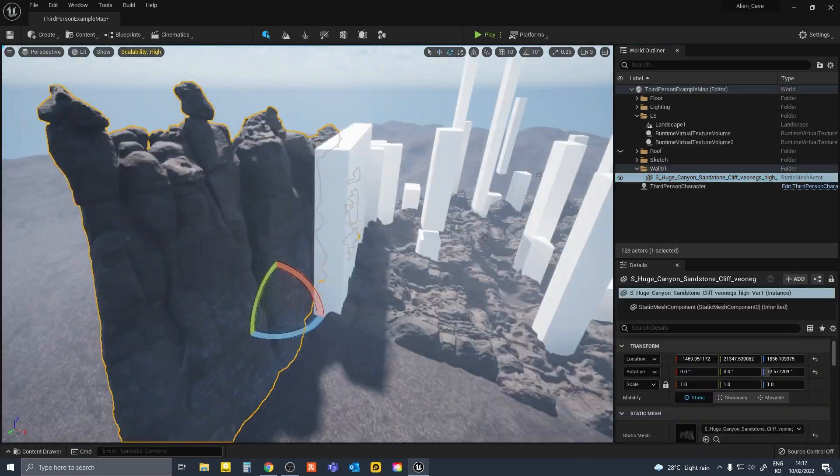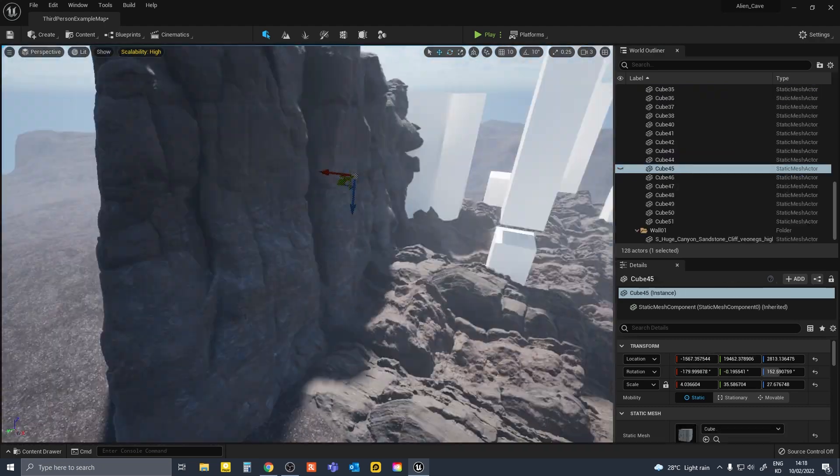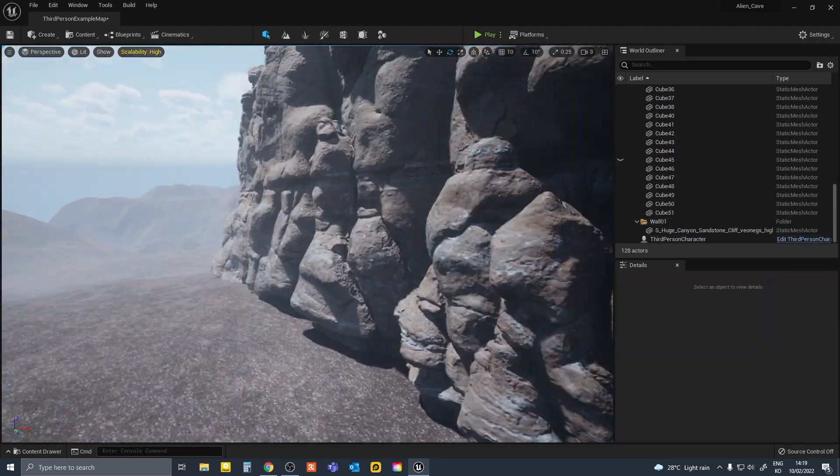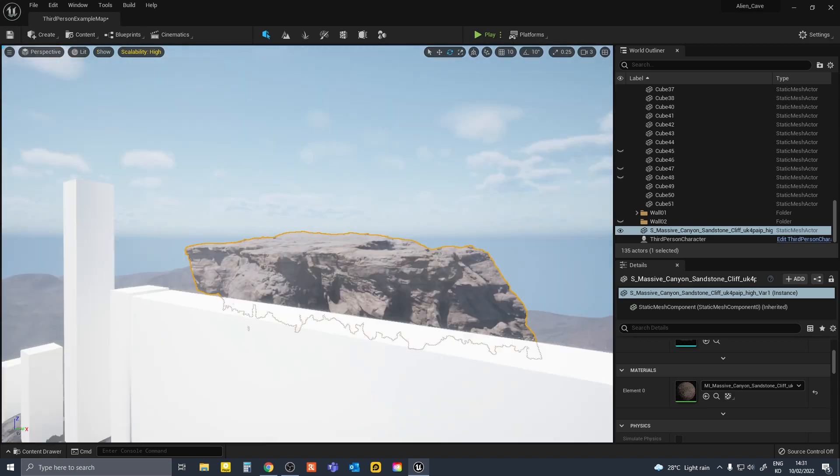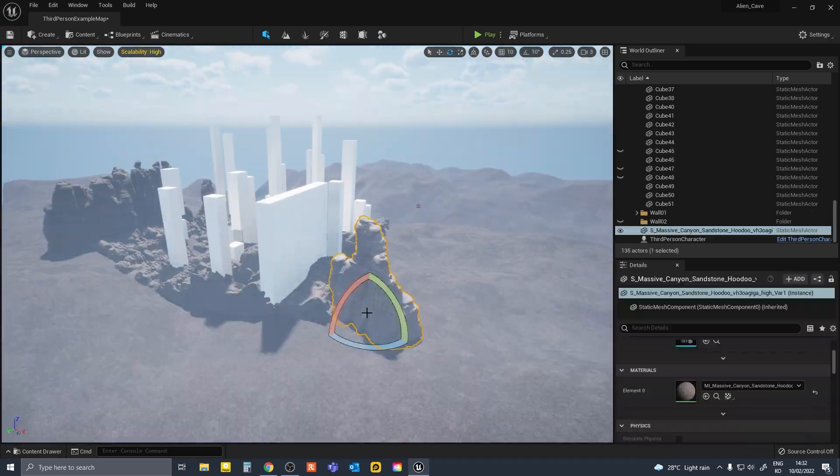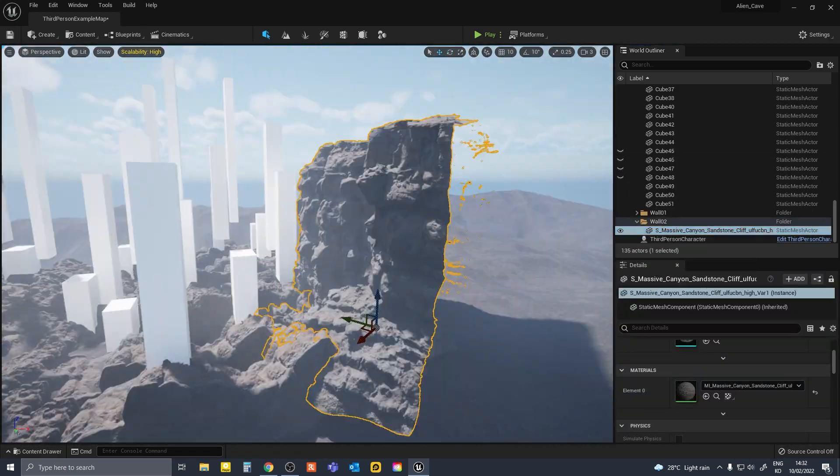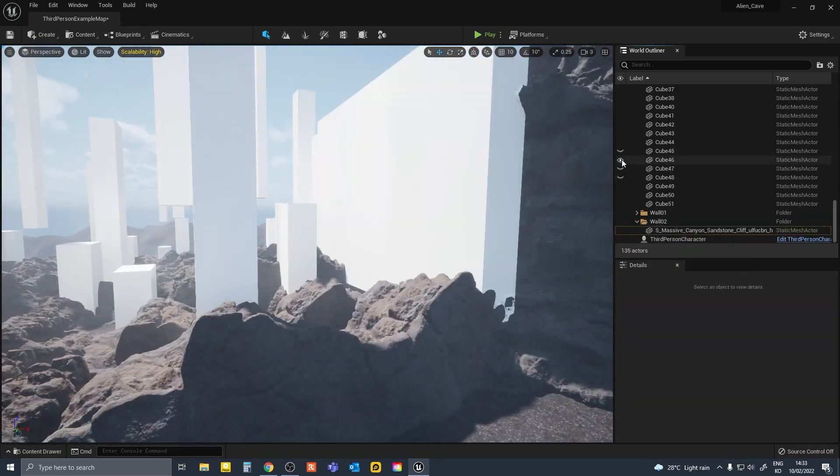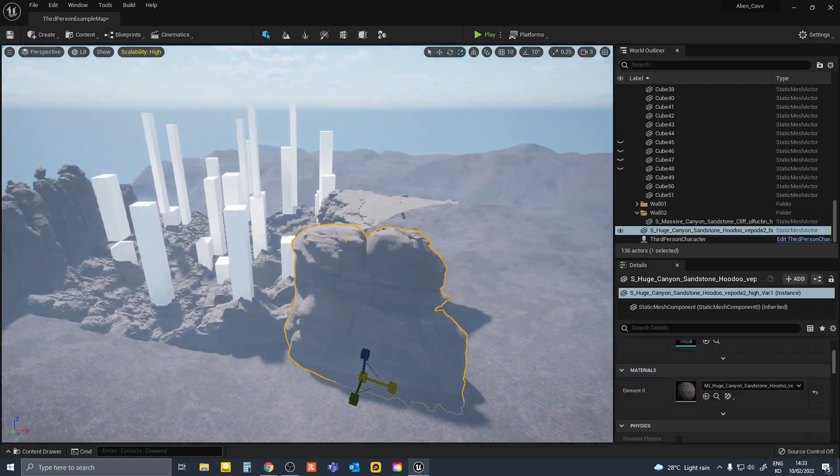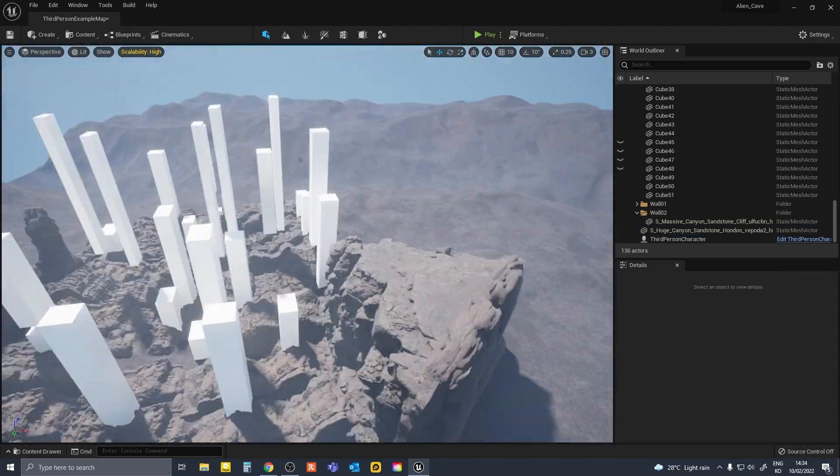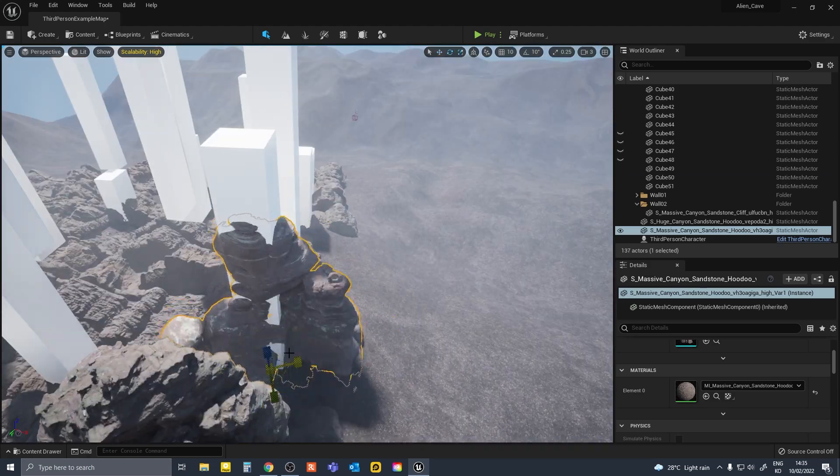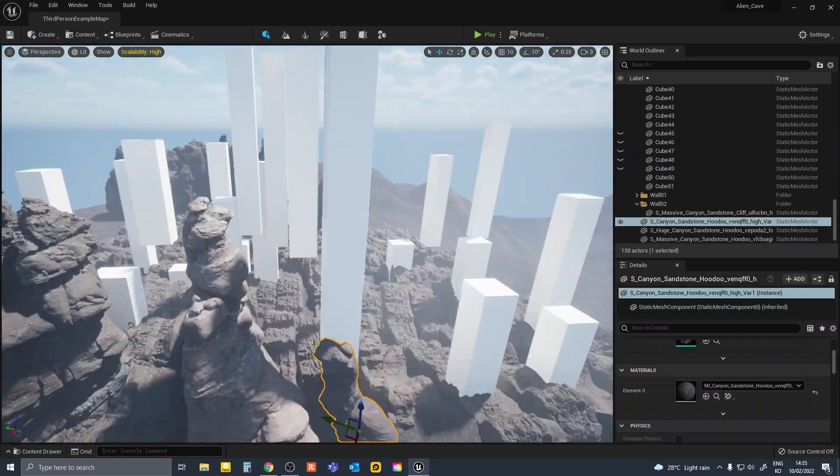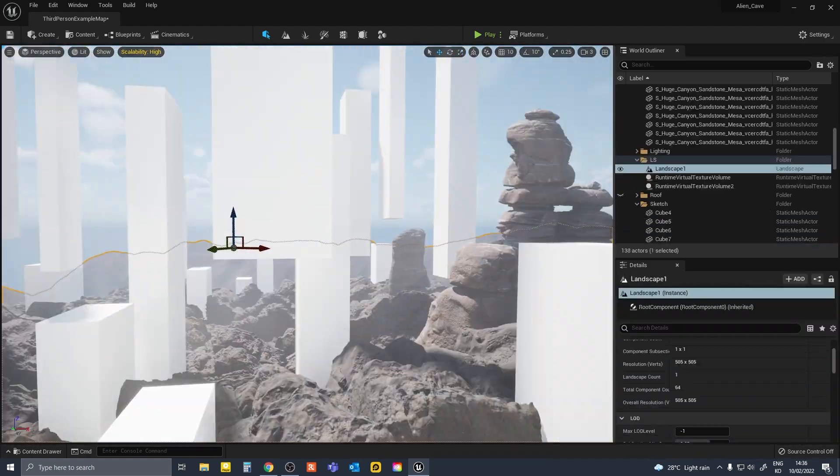And it was time to do the side walls now using the bigger cliff models for the sides. So I made all the assets blend with the landscape using the runtime virtual heightfield. But in retrospect, that wasn't also very necessary either because we couldn't really see the landscape in the final renders.